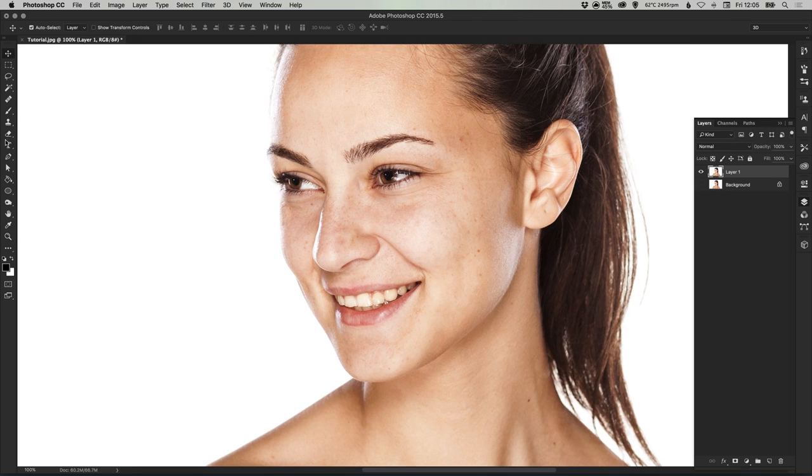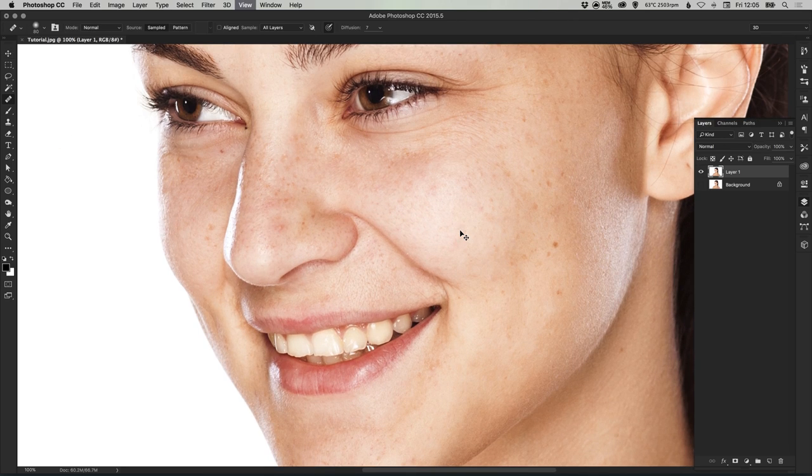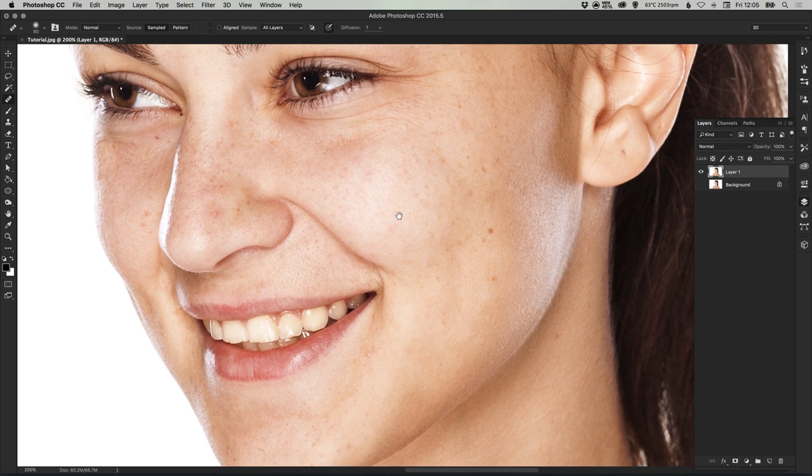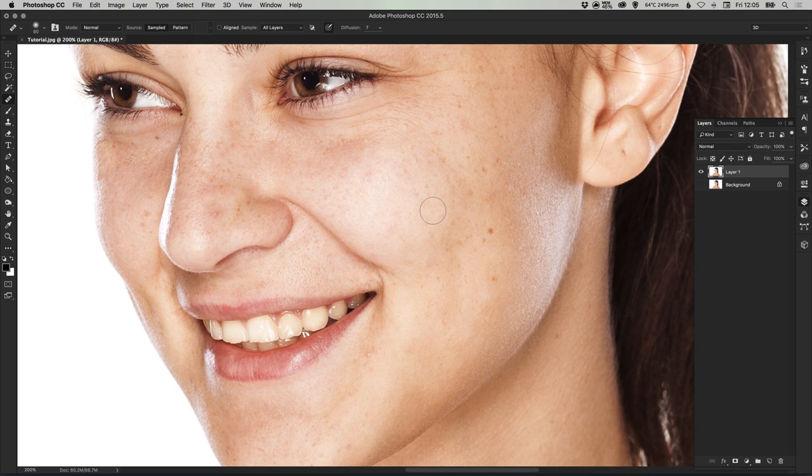If we zoom in and grab our heal brush tool, we're just going to tidy up a few slight imperfections. These can be things like moles, spots, acne, freckles if you've got something against freckles, whatever you like.